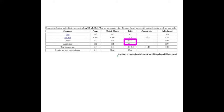Kidney failure can be treated using three different things, and for each one you need to know roughly how they work, along with their advantages and disadvantages.